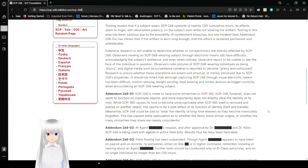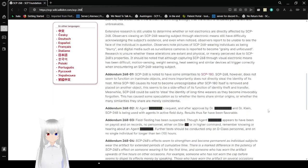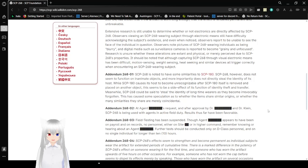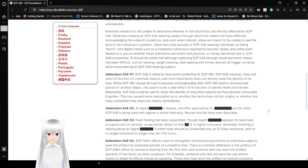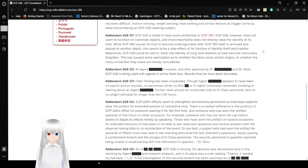Excess ends of research are still unable to determine whether or not electronics are directly affected by SCP-268. Observers viewing an SCP-268 wearing subject through electronic means still have difficulty acknowledging the subject's existence, even when noticed. Observers are reported to be unable to see the face of the individual in question. Observers note pictures of SCP-268 wearing individuals as being blurry. And digital media, such as surveillance cameras, is reported to become grainy and unfocused. Research is unsure whether these alterations are extant and physical or merely perceived due to SCP-268's properties. It should be noted that capturing SCP-268 through electronic means has been difficult. Motor sensing, weight sensing, and heat sensing devices all trigger correctly when encountering an SCP-268 wearing subject.